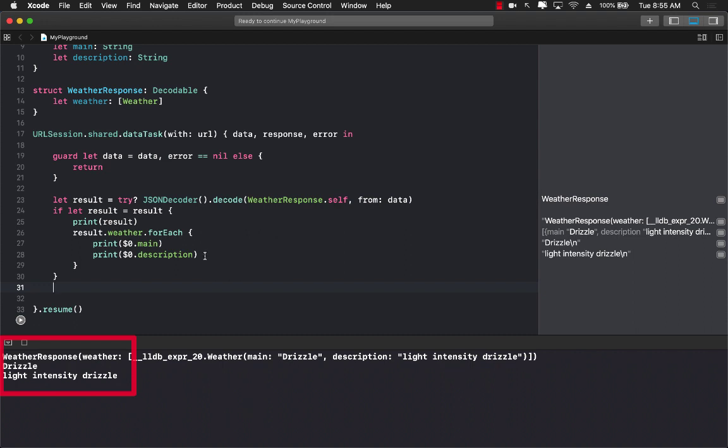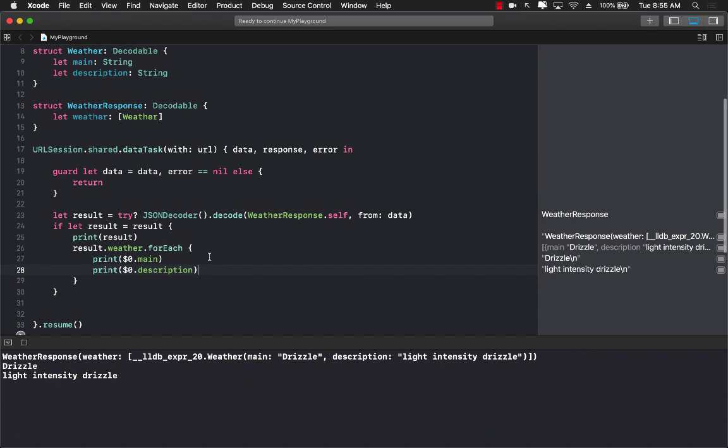So this is how you can parse the nested array in JSON using the JSON decoder.